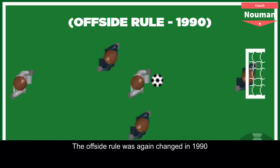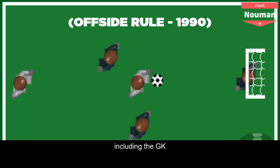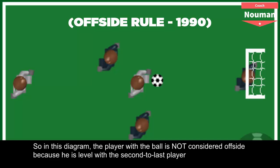The offside rule was again changed in 1990. A player is onside if he is level with the second-to-last player of the opposing team, including the goalkeeper. In this diagram, the player with the ball is not considered offside because he is level with the second-to-last player.